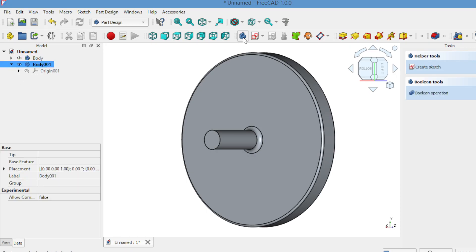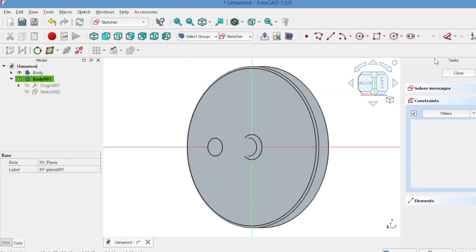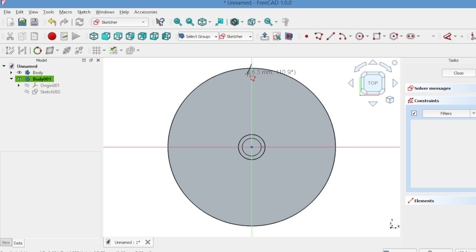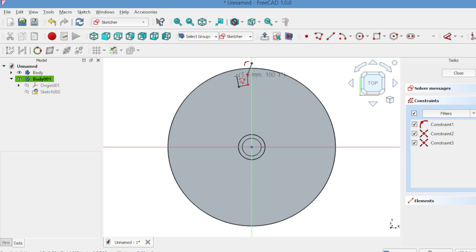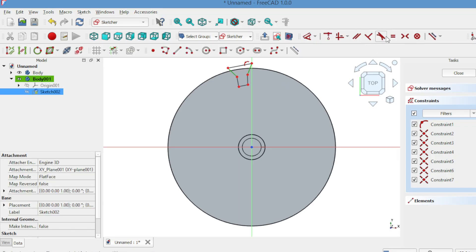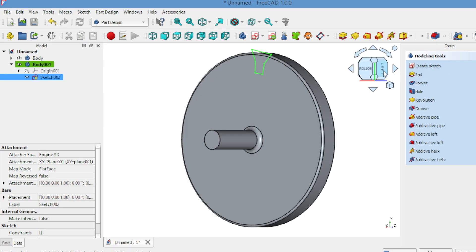Now create a new body and start a sketch on the XY plane. Use the polyline tool to draw a Y-shaped tooth profile. Close the sketch, go to pad, adjust the extrusion and position it.